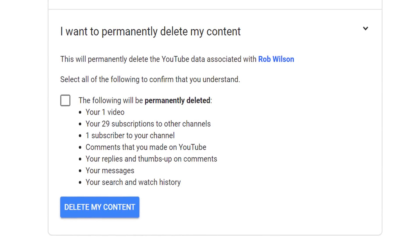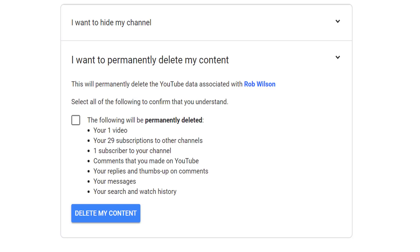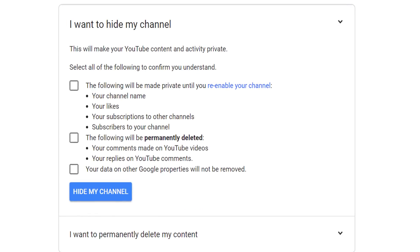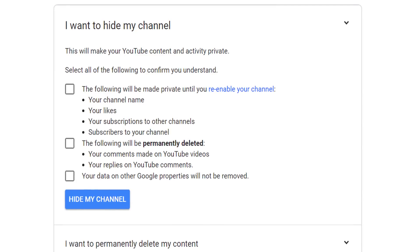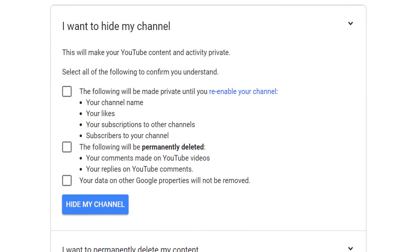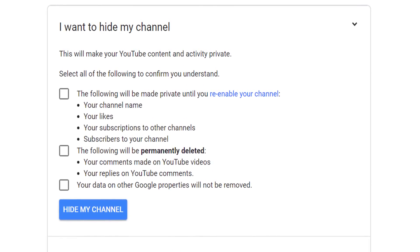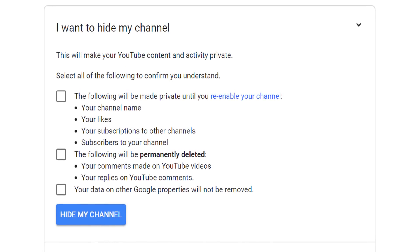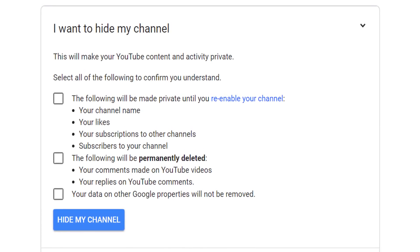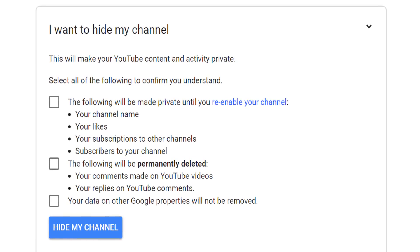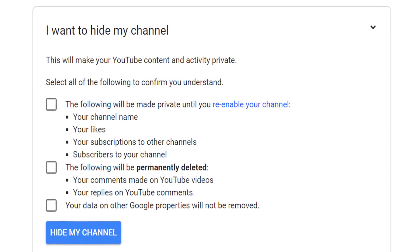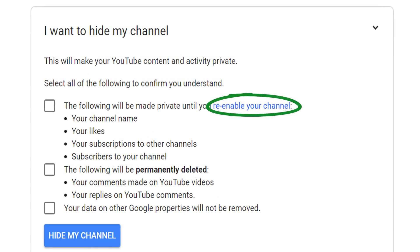If you feel that this is a step too far, then consider the Hide Channel option instead. This will make private your channel, likes, users subscribed to your channel, and your subscriptions to other channels. What it will also do is permanently delete comments you've posted, but it will not delete your search and watch history. You will be asked to tick all of the checkboxes to confirm you understand what will happen to your channel. This option, however, does allow you to re-enable your channel at any time.